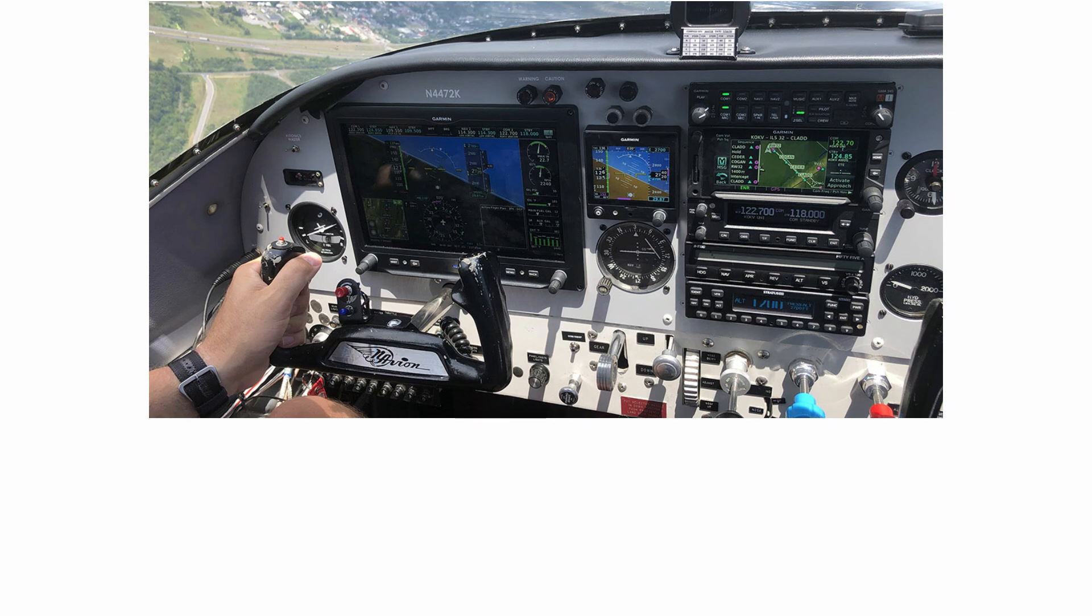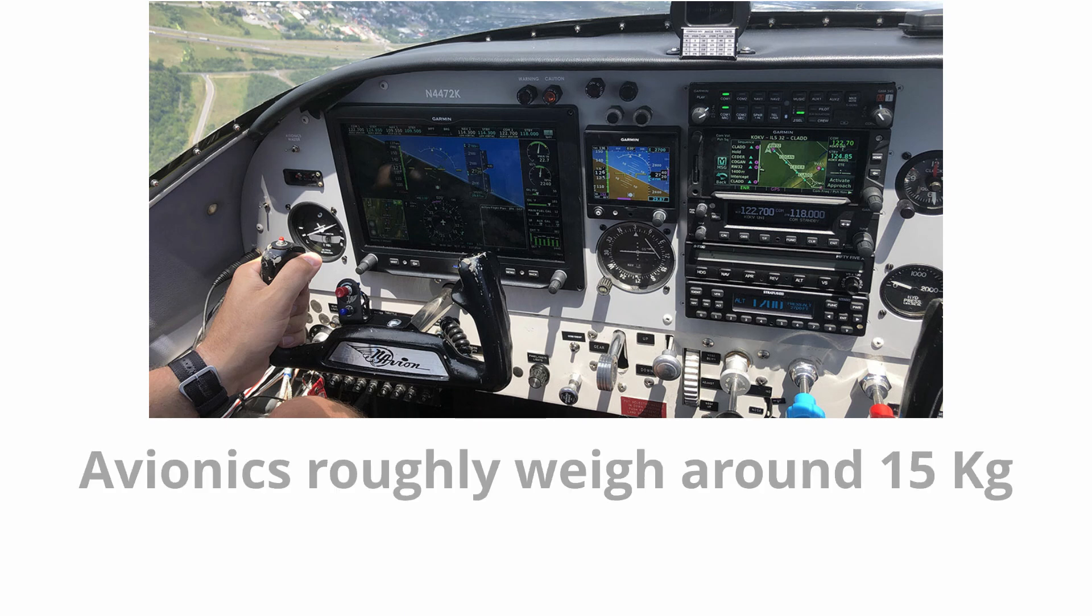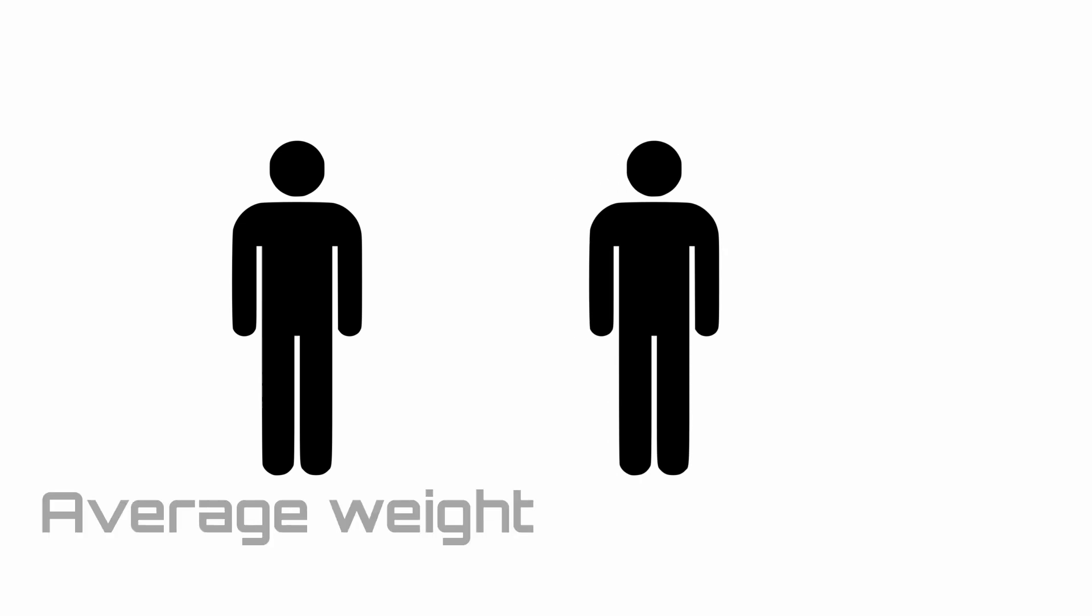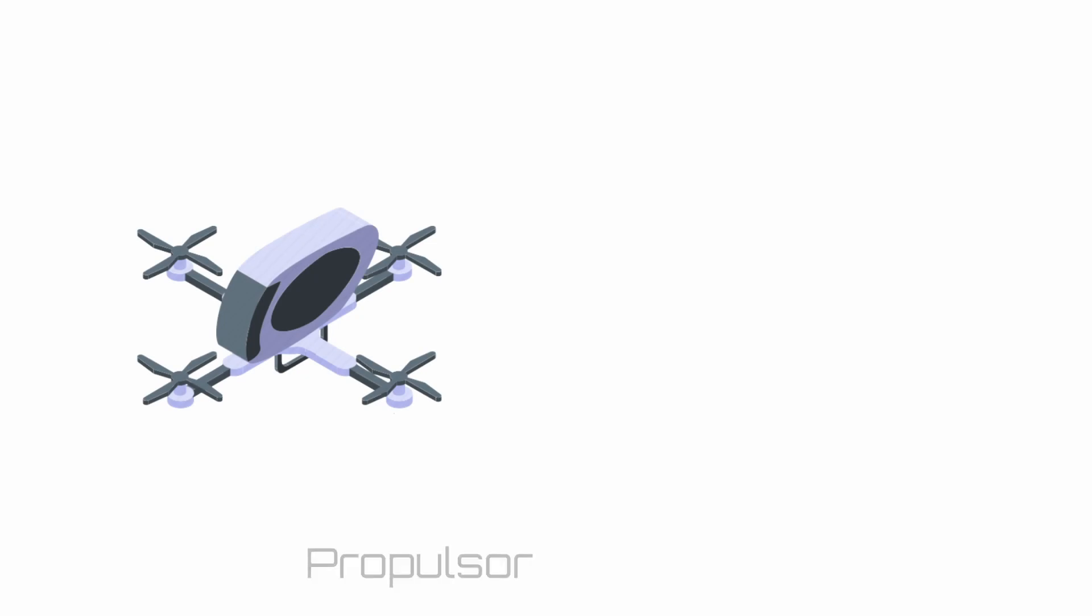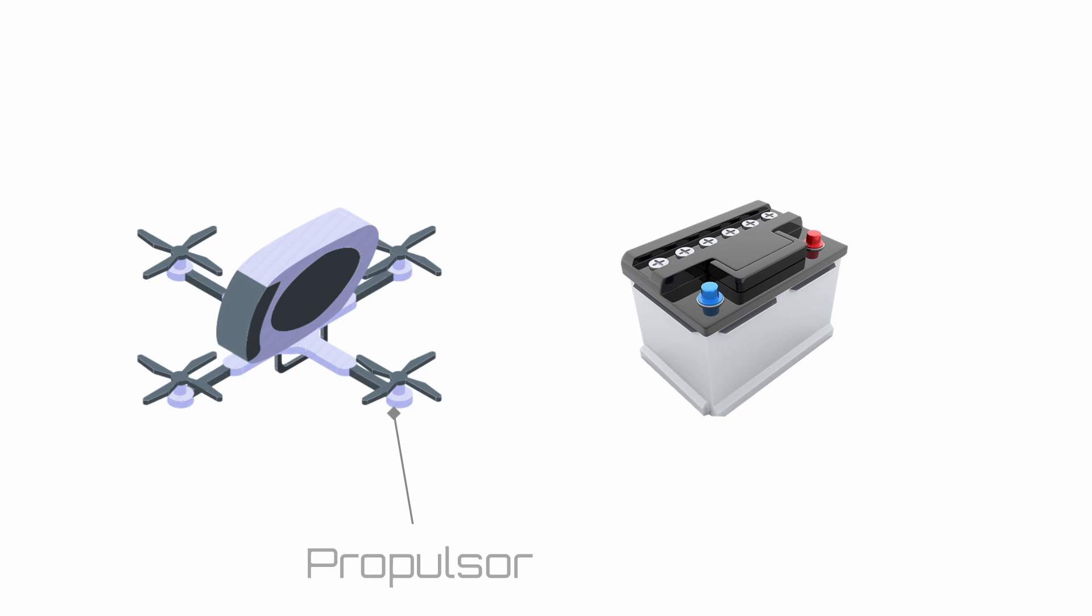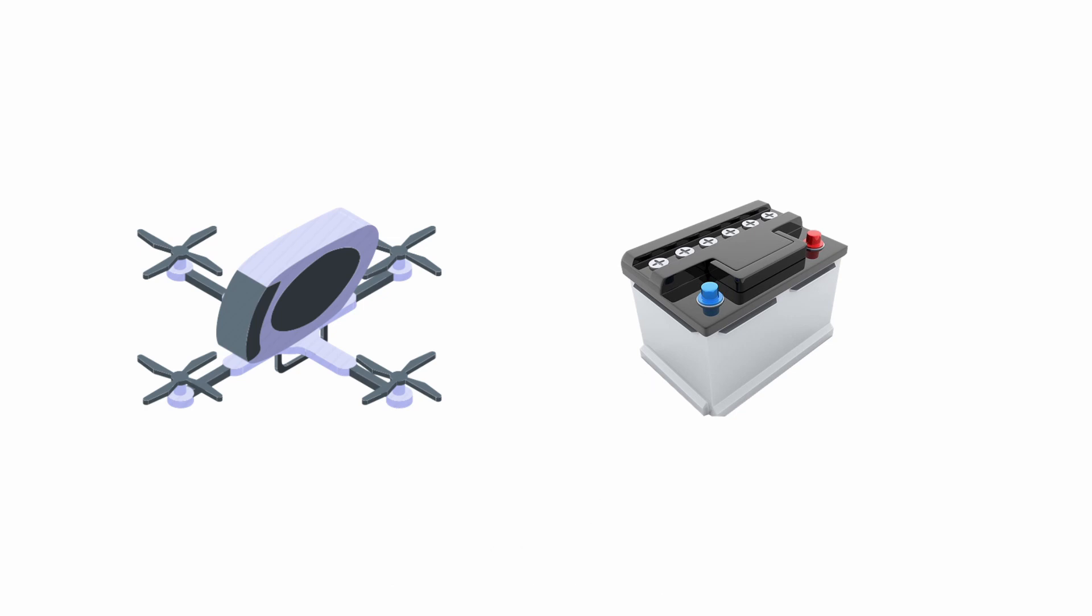If I take out the weight of the avionics, then I'm left with 405 kilograms. I also need to take out 176 kilograms because that is the weight of two people on board, which is based on the average weight of 88 kilograms per person as used in the aerospace industry. This leaves us with 229 kilograms for the airframe, the propulsors, and the battery—and this is really the weight that we need to focus on and we cannot exceed. All the design elements that are in your control must fall below this weight.